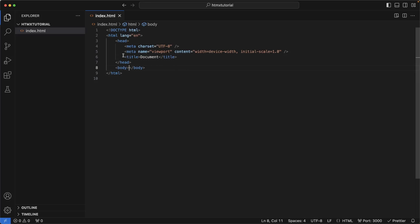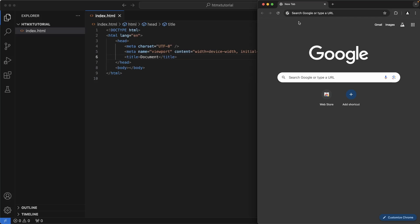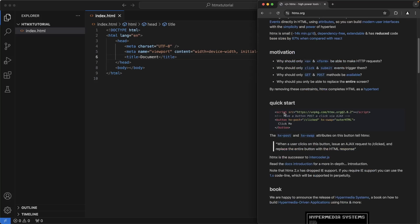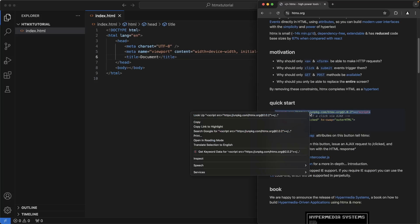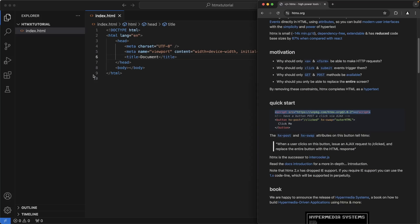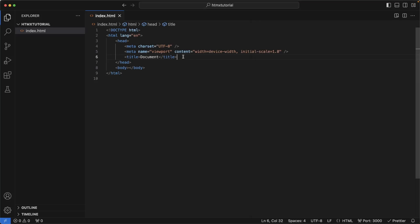So the first thing we need to do with HTMX is import the JavaScript library. It's a very small and tiny JavaScript library that gives us all of the goodies that HTMX can give us. So to do that, open your browser and navigate to htmx.org. Scroll to Quick Start, and you should see the script tag here that has the HTMX package for download. I'm going to copy that and put it underneath the title tag inside of the head tag.